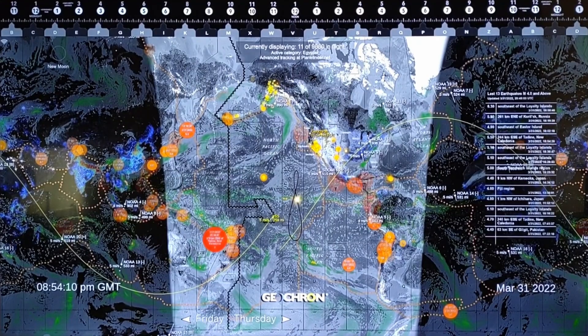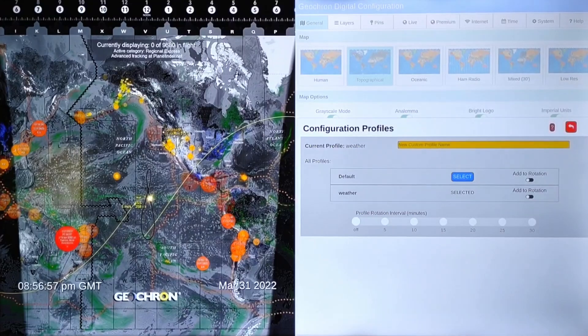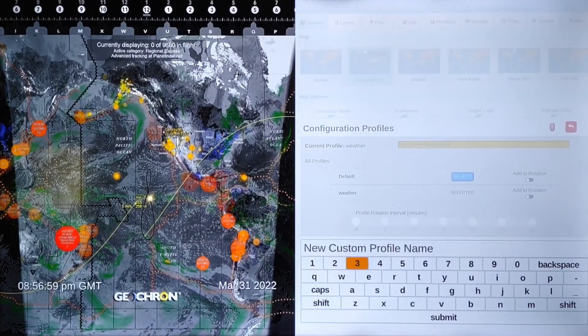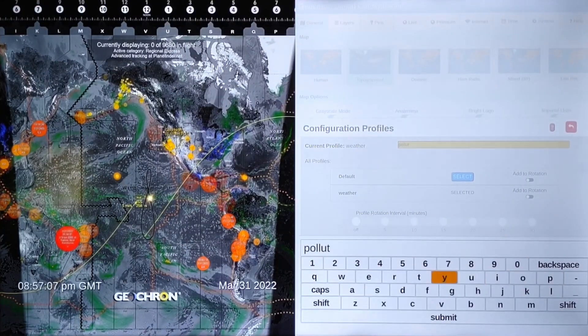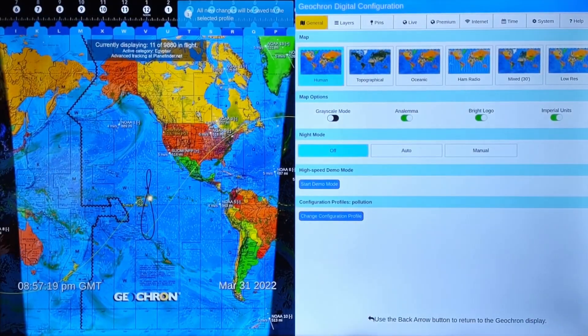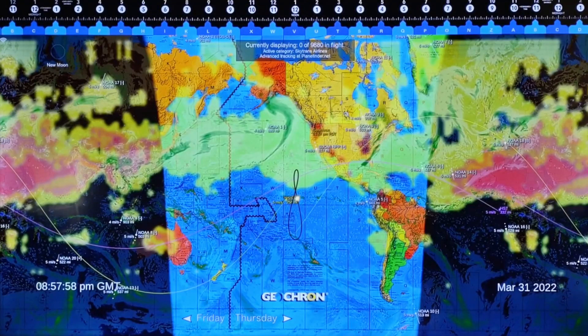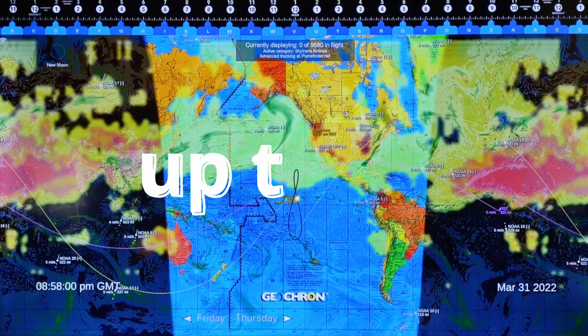That looks great. But what if you wanted to quickly switch to a different view without having to start all over again? Name a new profile and set it up like before. I'm going to name this one Pollution, using details from our premium air quality layer. Now you've got two profiles you can toggle back and forth on.